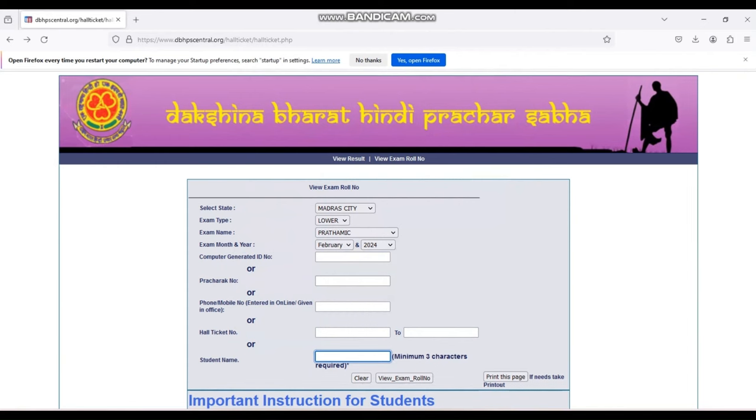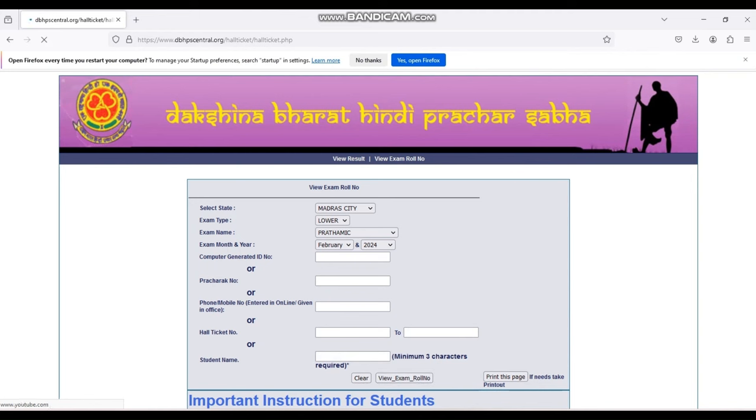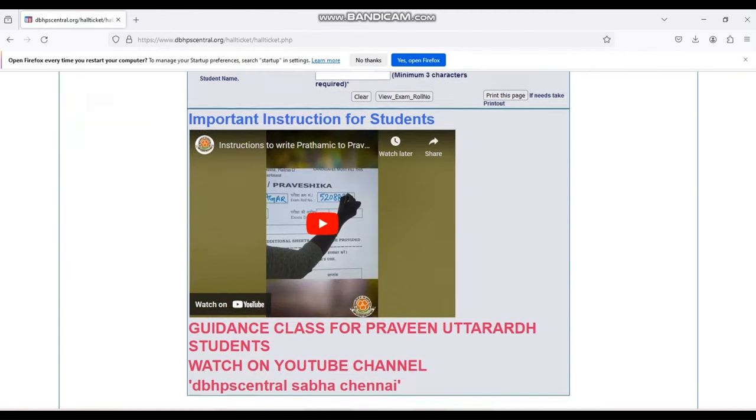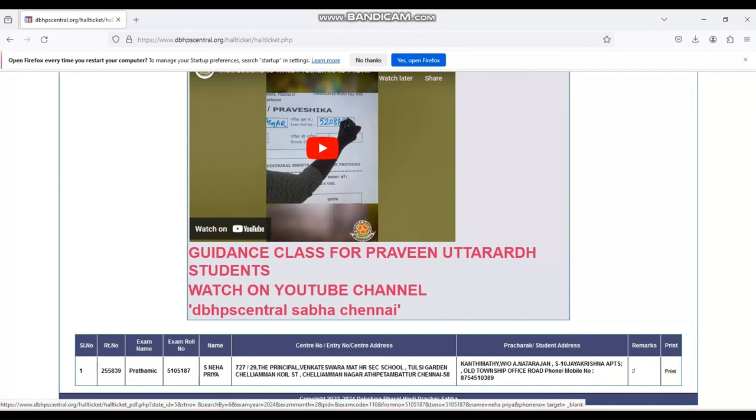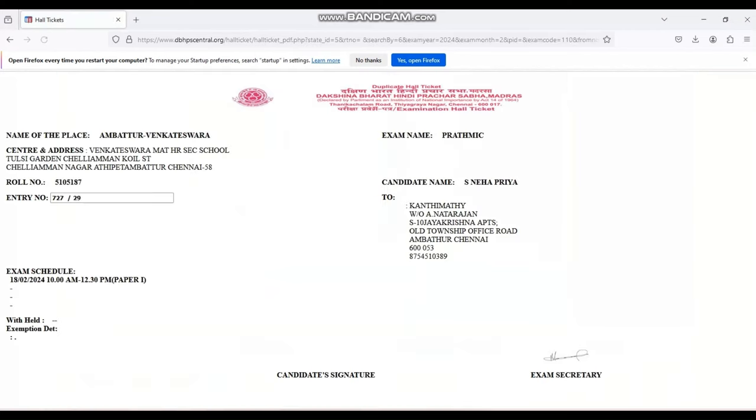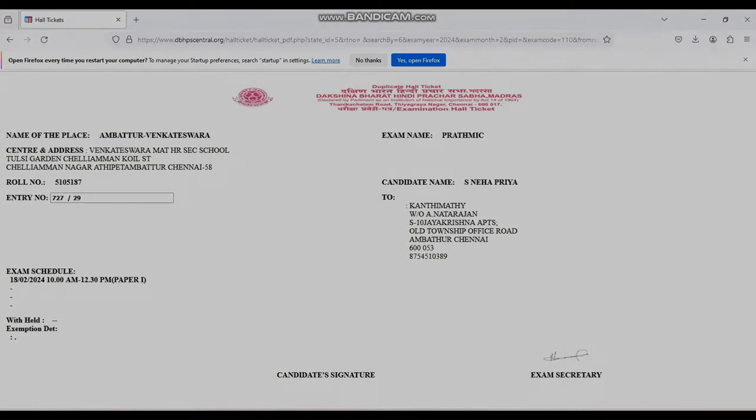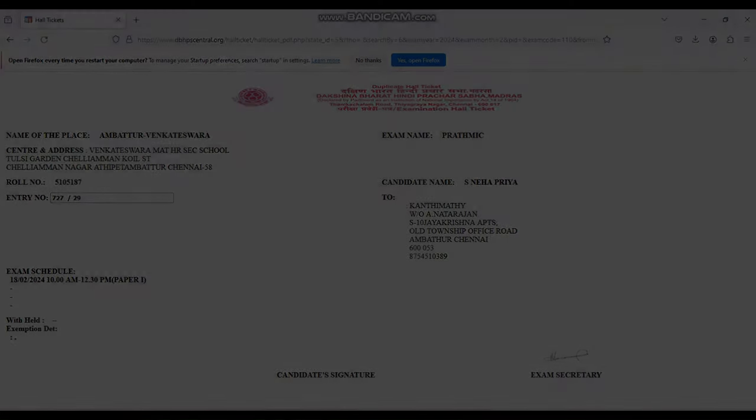If you don't have any such details and you have to take the hall ticket, kindly enter your name. Minimum three characters must be there. Fill it then click view exam roll number. Similar name details will appear. Several details will be there. Check your Pracharat or your address accordingly, and you can take the printout.